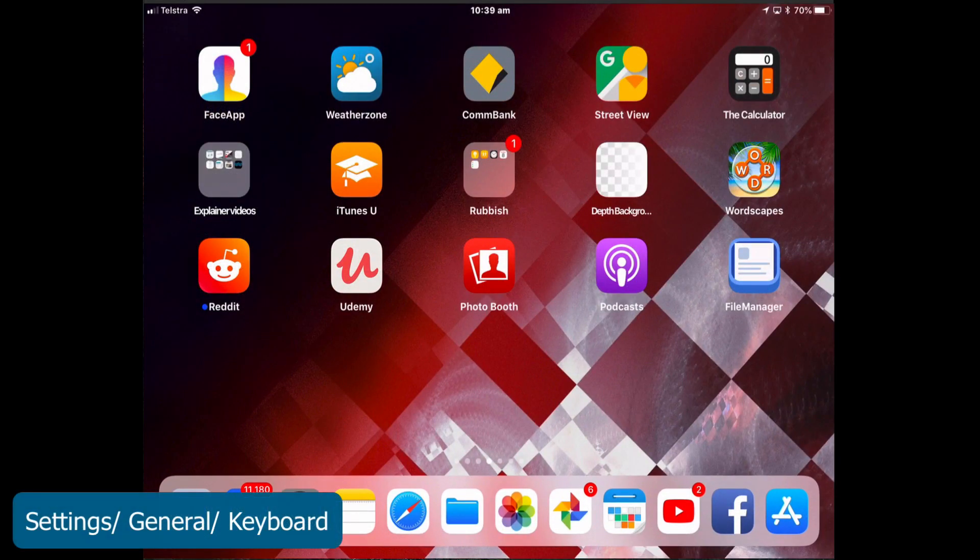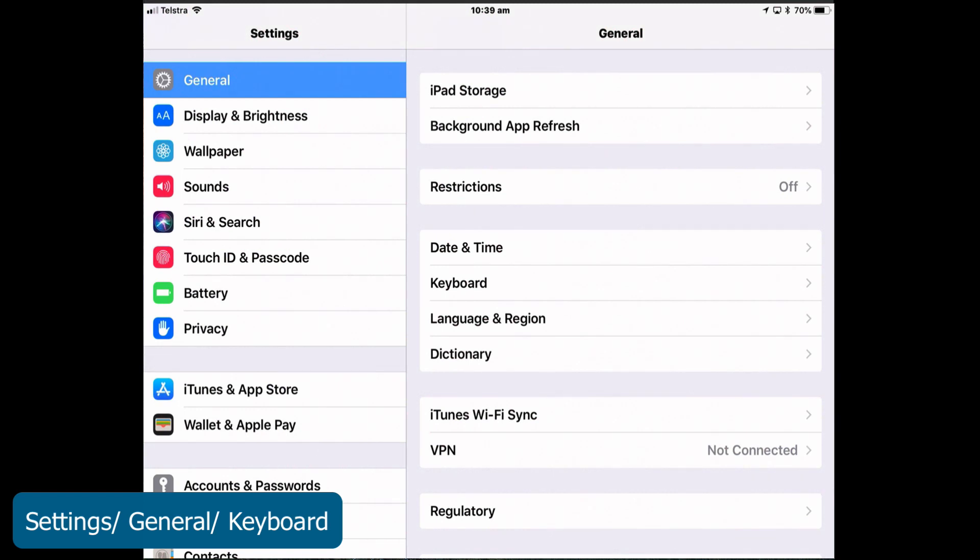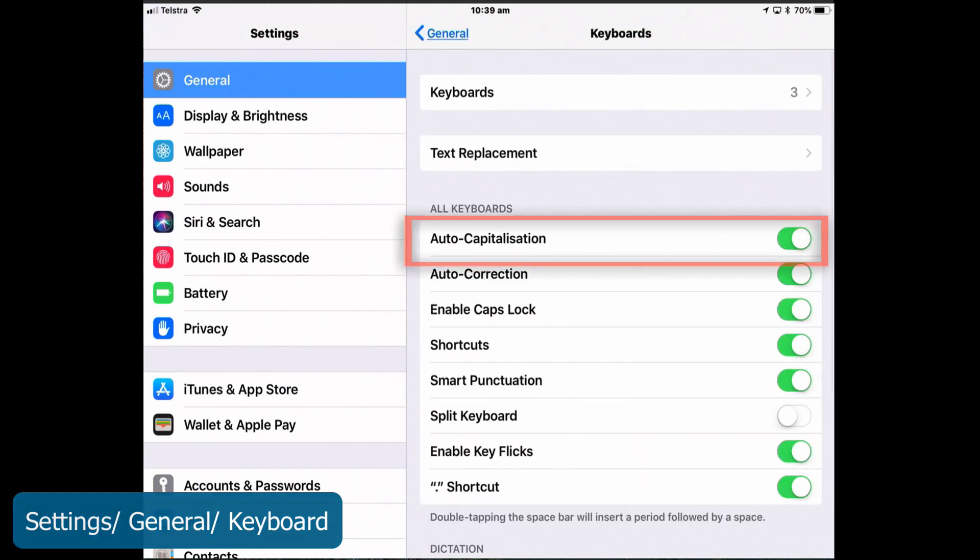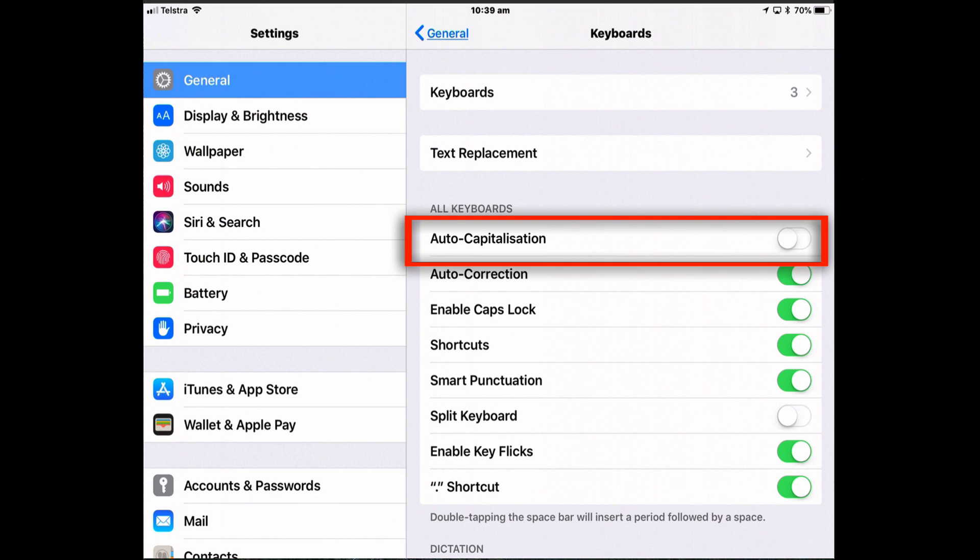So to change it, go to Settings, General, Keyboard and turn auto-capitalization off.